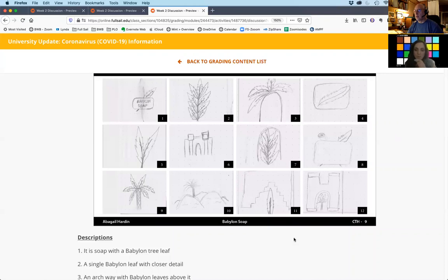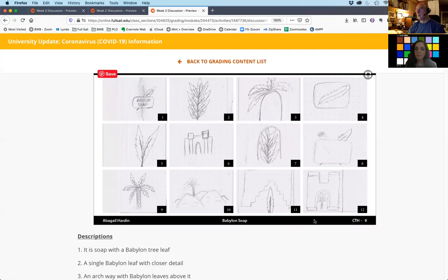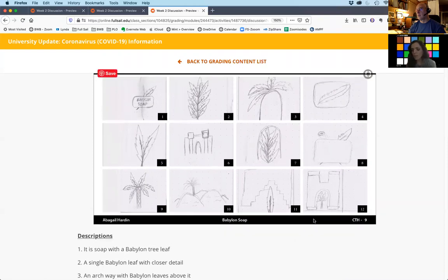Secondly, I'm more drawn to the ziggurat — that to me is really more reminiscent of when I think of ancient Sumeria and Babylon. But there's just a little too much of the leaf motif; I would have liked to see some different directions.